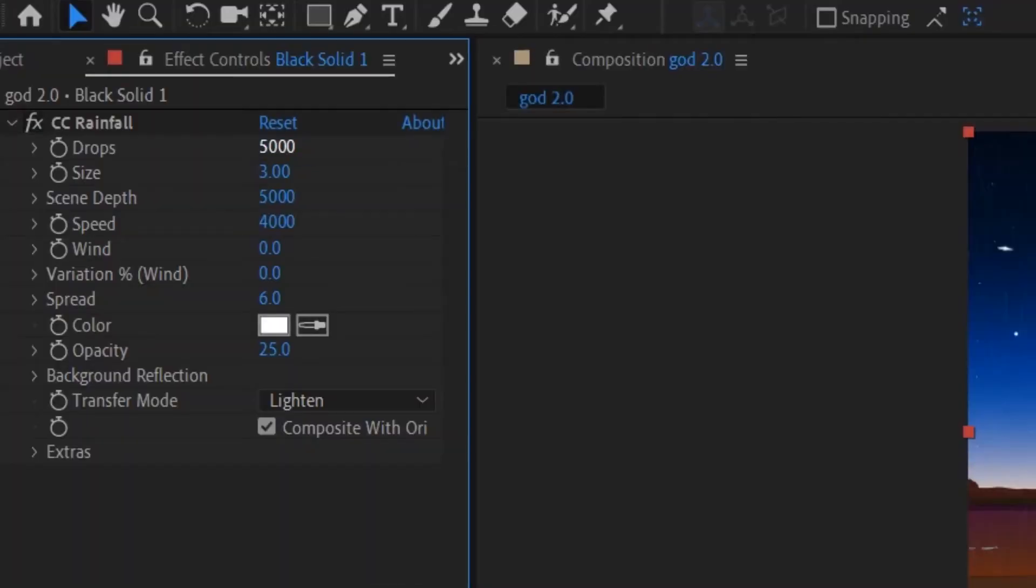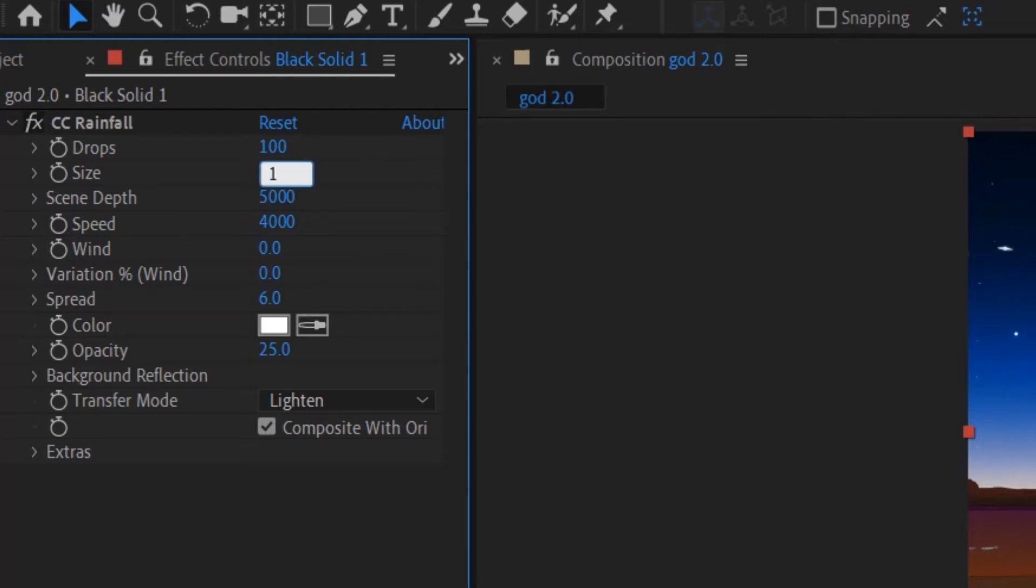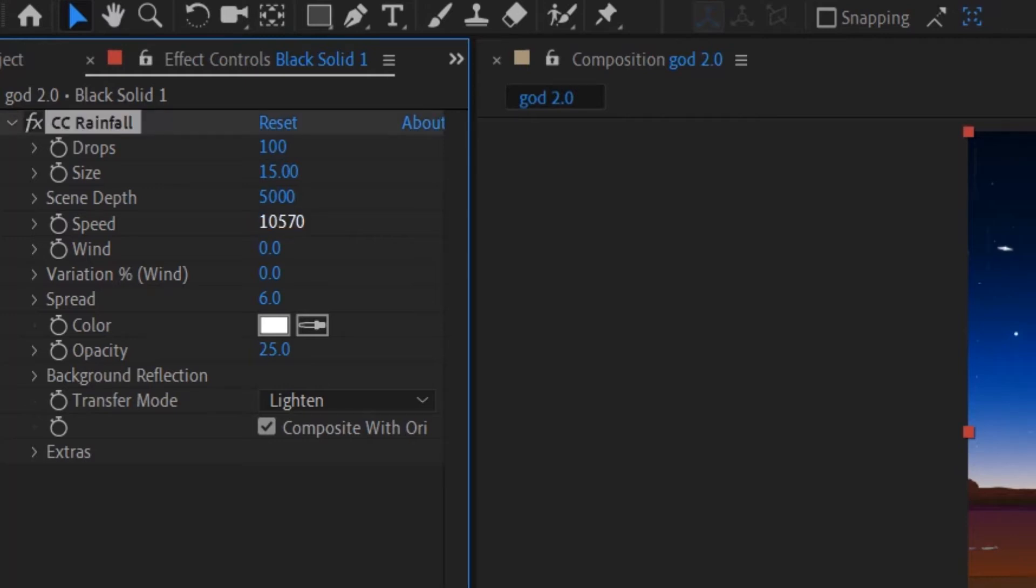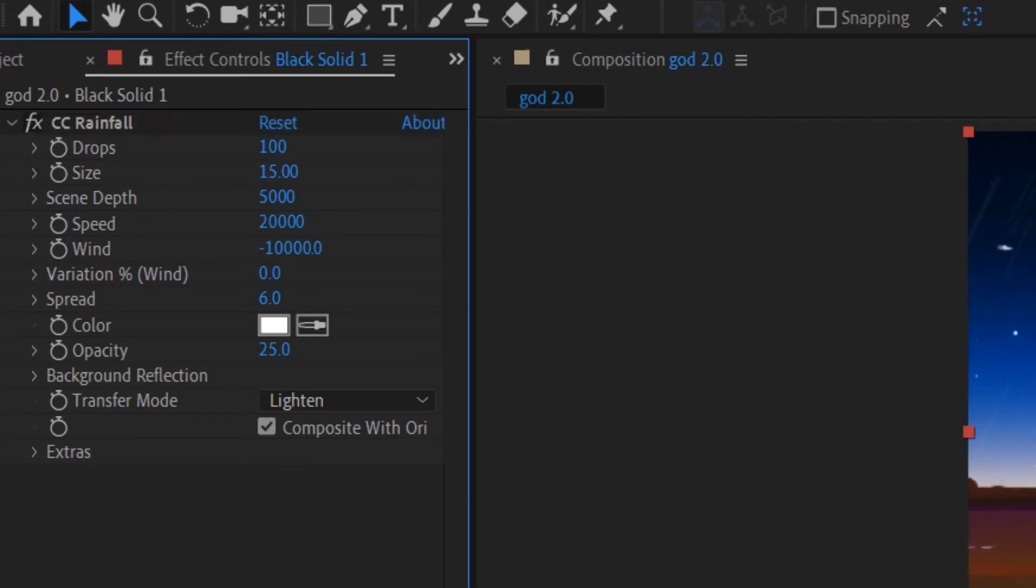So we're going to play around with some of these settings here. With the drops I'm going to go about 100. The size maybe around 15 should be good. For the speed we're going to go to the maximum so we're going to drag it all the way to the end until it reaches 20,000. For wind we're going to go into the opposite position, negative maximum which is negative 10,000, and set variation around 8.